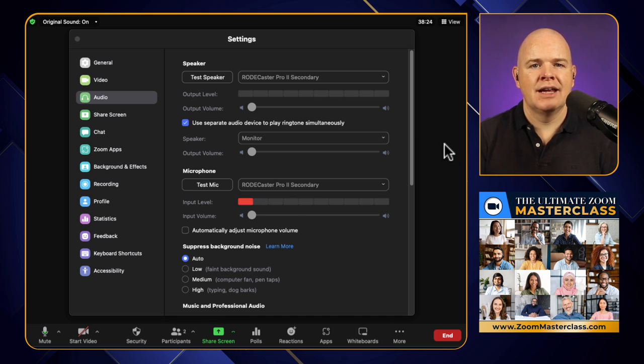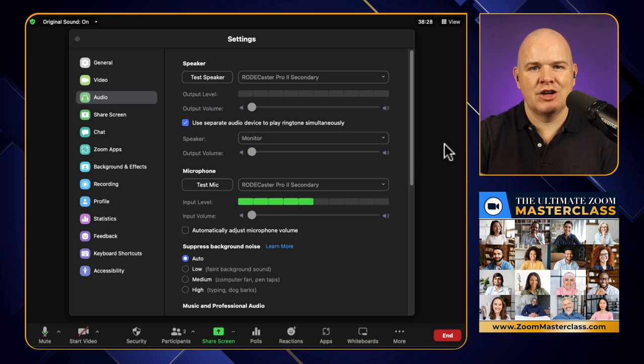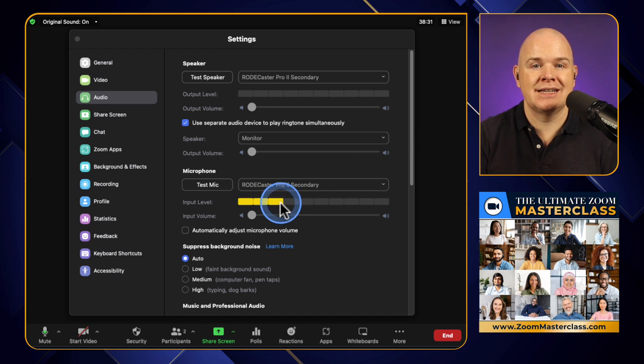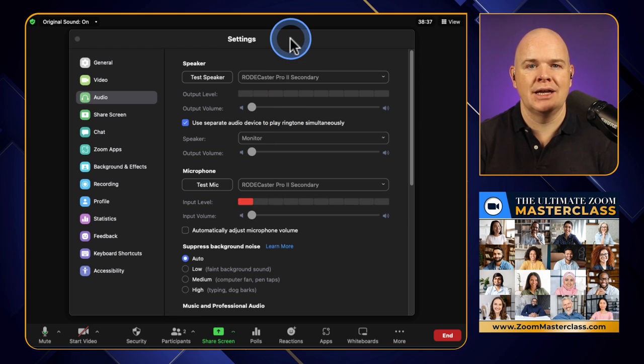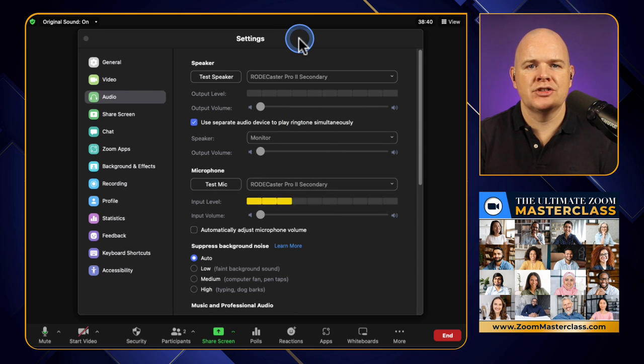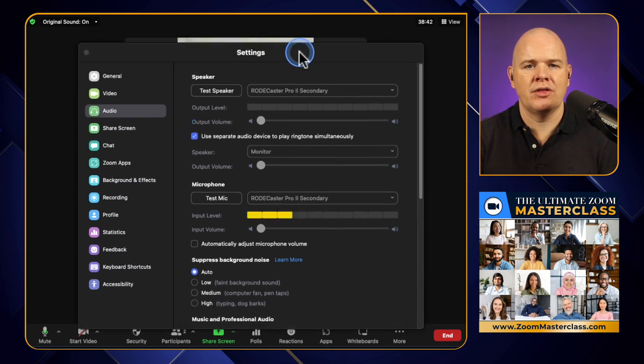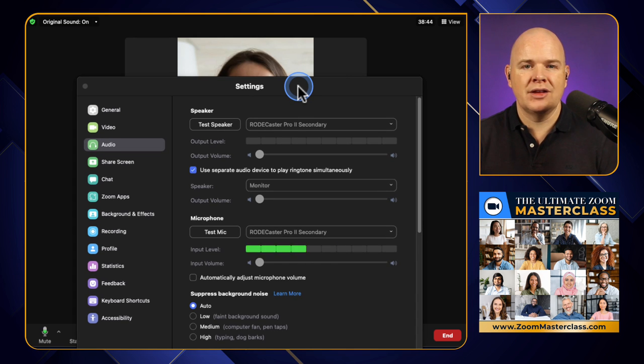What you can also see is it is taking the signal out from the RODECaster and it's going into Zoom, because as you can see, as I'm talking, it's bouncing up and down to show that it is receiving signal. So it is receiving me. Now, one thing that is useful about this particular audio device is we have the option of it being either mix minus or not mix minus. So let's have a look at how we switch that on.